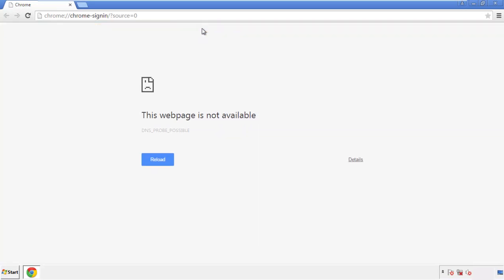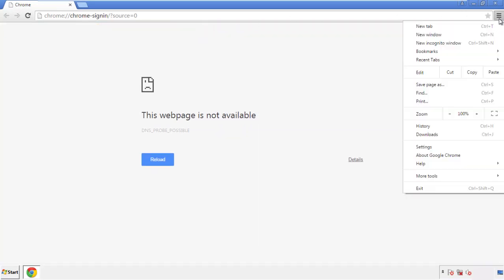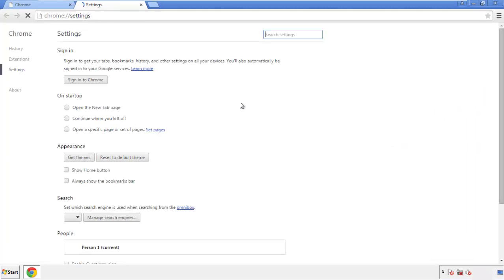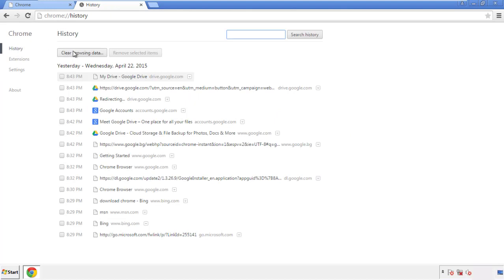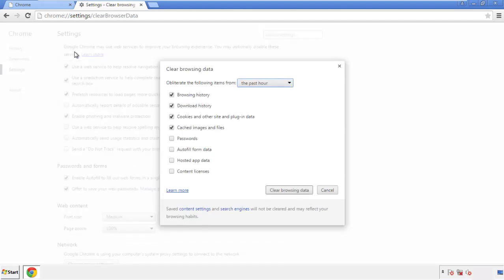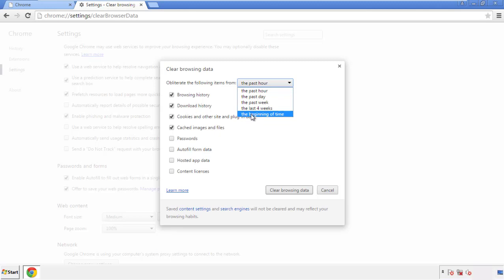Open the Chrome application — it doesn't matter from where. Under the menu button, click on Settings, then History and Clear Browser Data. If you don't want to delete all your history and you know approximately when you caught the adware, feel free to delete to a specific period of time. Simply check all the boxes except passwords and then clear browser data.